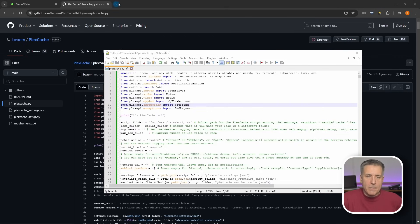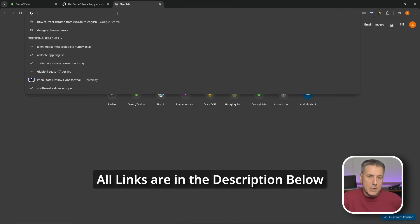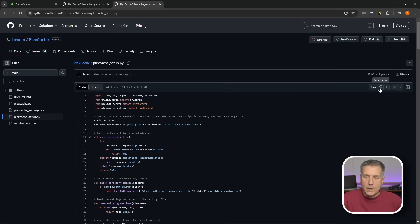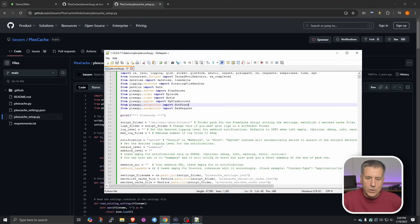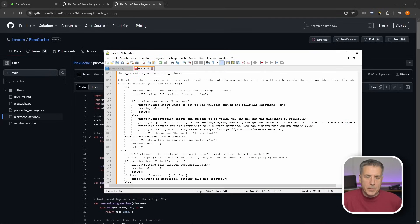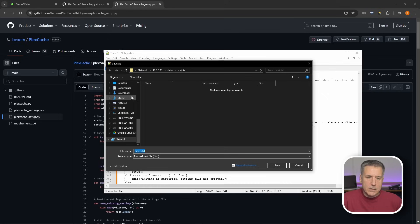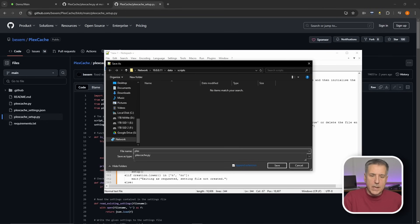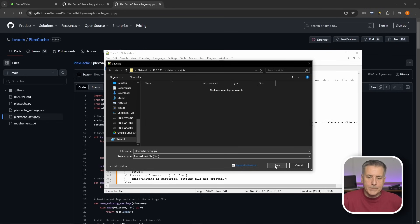Then open up another tab — there's another file to get from the same site. This is the setup file. Click on copy raw file again, go back to the text editor, do File New, and paste in the script. Save it to the same location: File, Save As. Change the file name to plexcache_setup.py and hit Save.